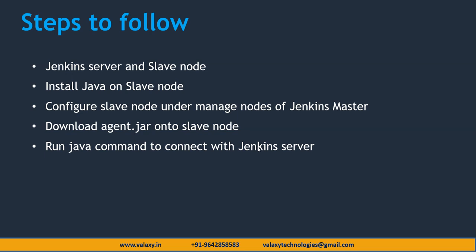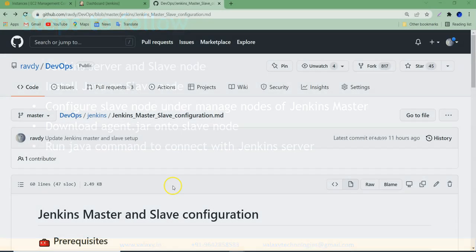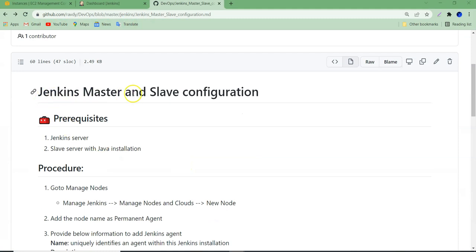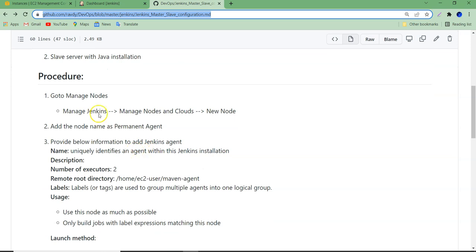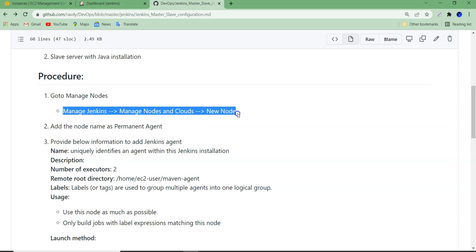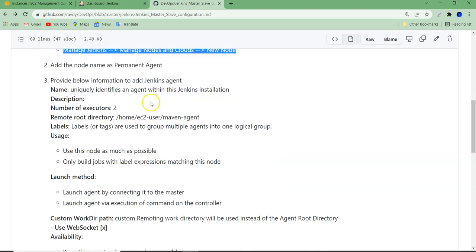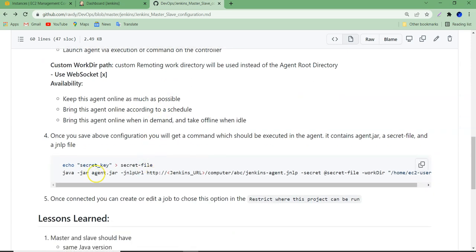Let's go and see the procedure I have updated in my GitHub repository. This is my GitHub repository where I have created a Jenkins master and slave configuration documentation. If you need this document, I am going to give this URL in the description of this video. If we see the prerequisites, we need a Jenkins server and slave server with Java installation. To configure our slave system, we need to go to Manage Jenkins, Manage Nodes and Clouds, then New Node. We need to add our node as a permanent agent, then fill in some information. After that, we are going to get an agent.jar and a secret key.